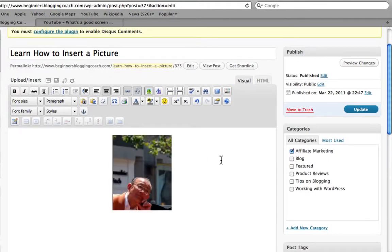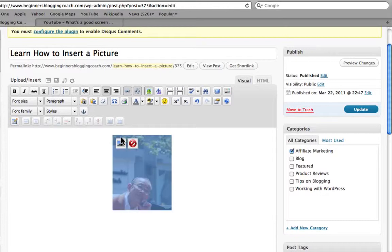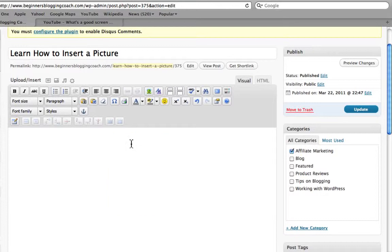I'm going to go ahead and delete the image since I'm done showing you that. Now, with the video, the easiest way is to go up here where you see the visual and the HTML tags.